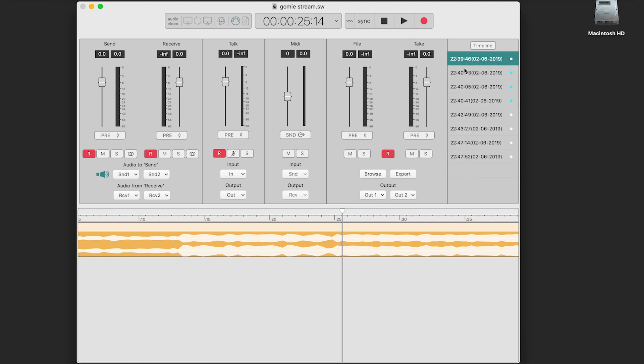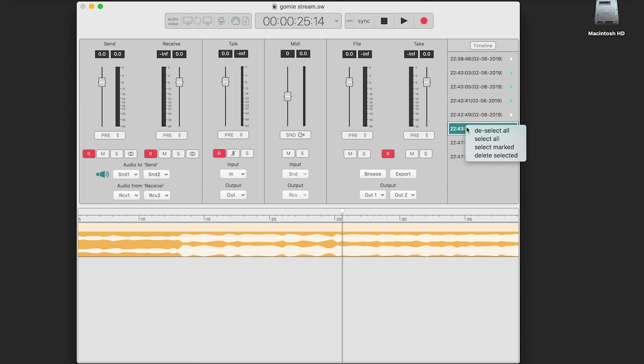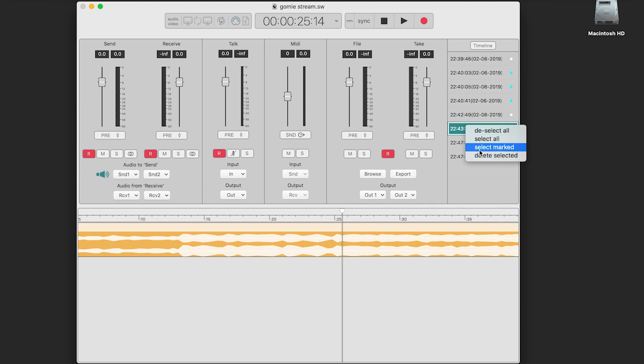You can also right-click or control-click on a take to bring up more options. You can deselect all, select all, select marked, or delete selected.